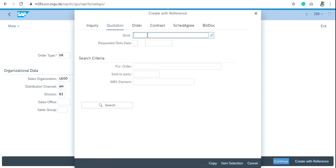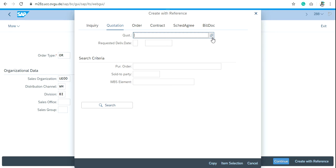Write the quotation number here. If you don't remember your quotation number, just click on the search box and search for the quotation you have created.